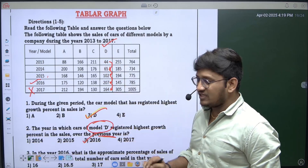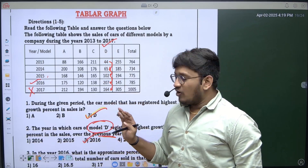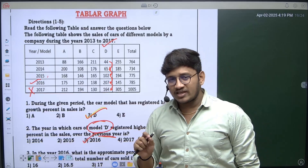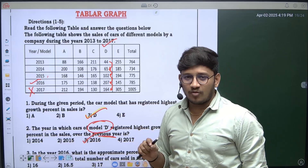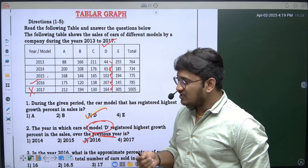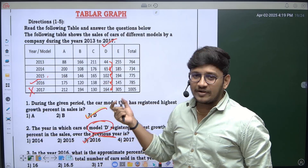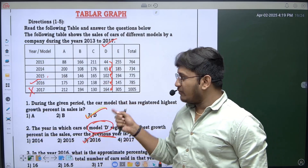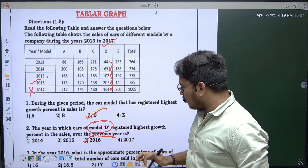Not all data interpretation questions need a lot of calculations and formulas. There are questions in the exam that you can solve just by analyzing and interpreting data — mostly just by understanding the data clearly.